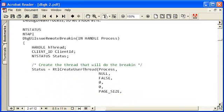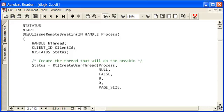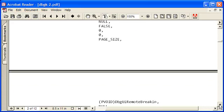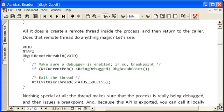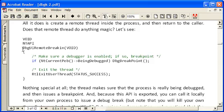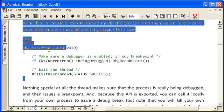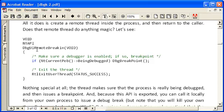Essentially it ends up in creating a thread in the process you're trying to debug originating at this function, DbgUiRemoteBreakin and that validates that it is in fact being debugged and then issues a breakpoint.